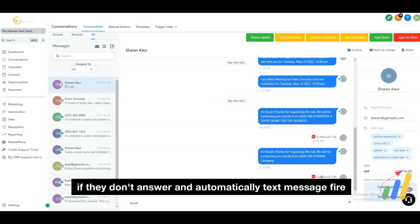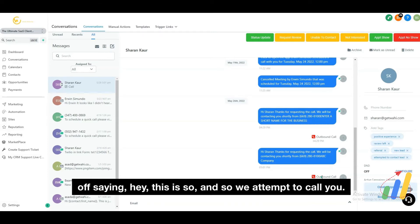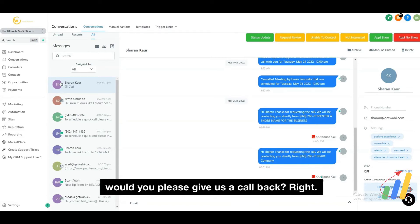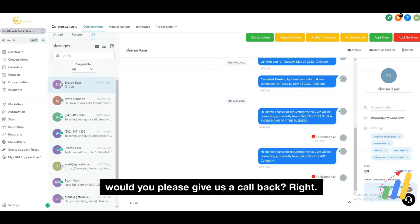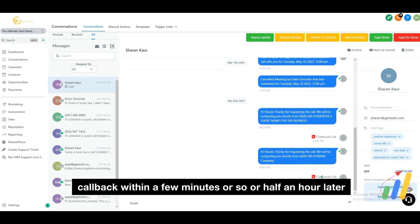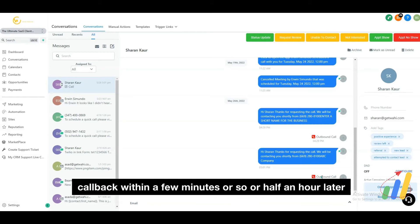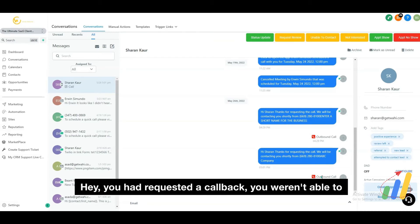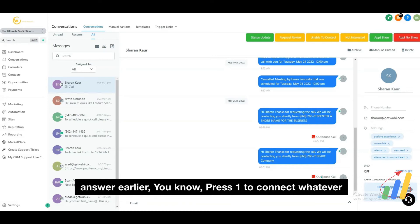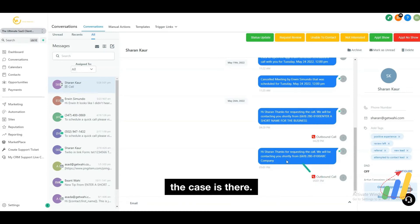If they don't answer, automatically a text message will fire off saying, "We attempted to call you — would you please give us a call back?" And then if you want, we can even set up a second callback within a few minutes, or half an hour later, saying "You had requested a callback, you weren't able to answer earlier — press one to connect," whatever the case is.